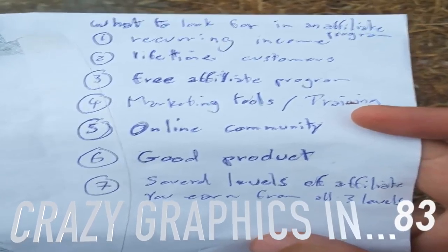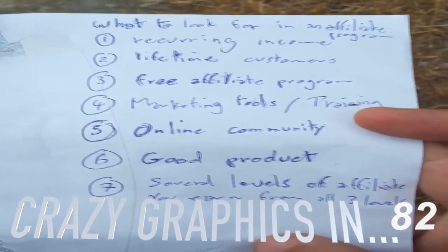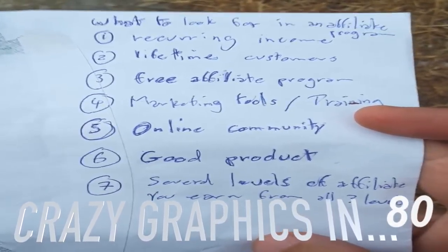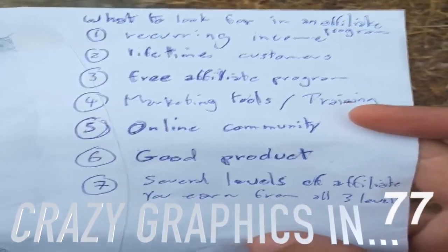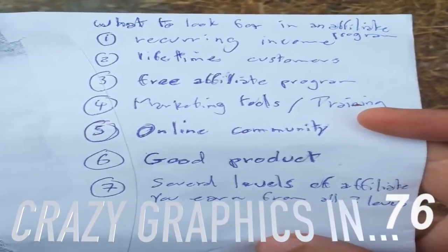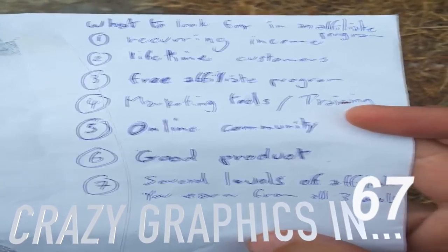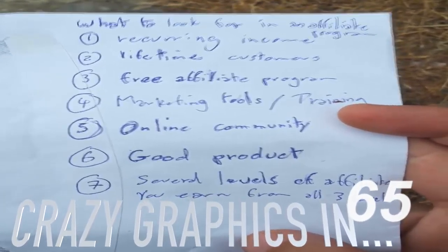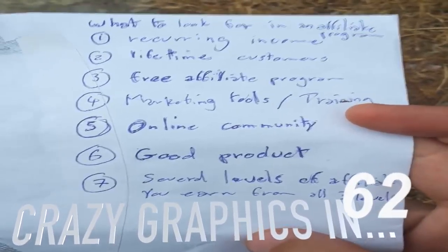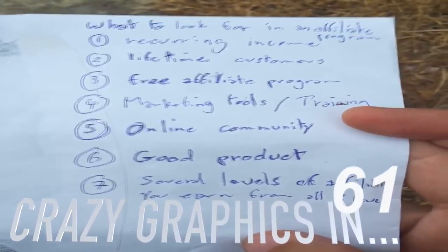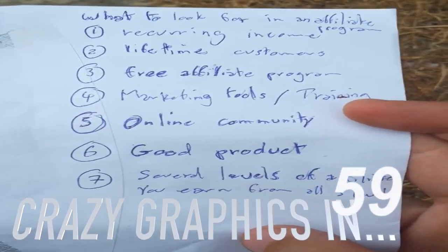First, needs to have recurring income. Second, needs to have lifetime customers for recurring income for the lifetime of the customer. And if the customer upgrades, then the affiliate commission should upgrade as well.